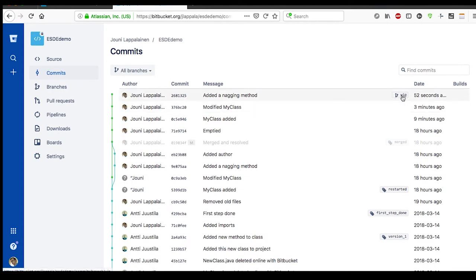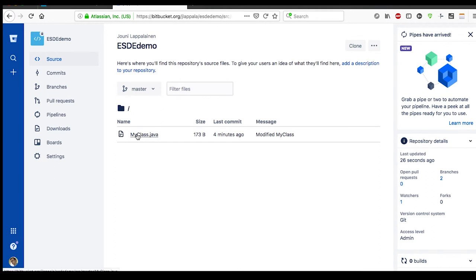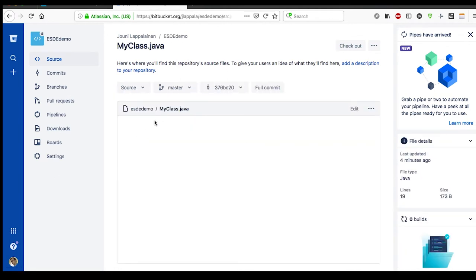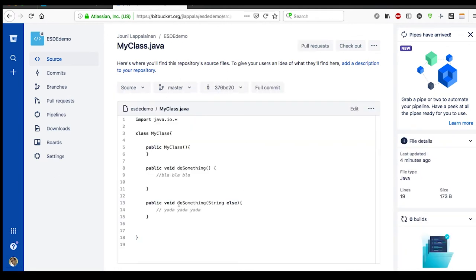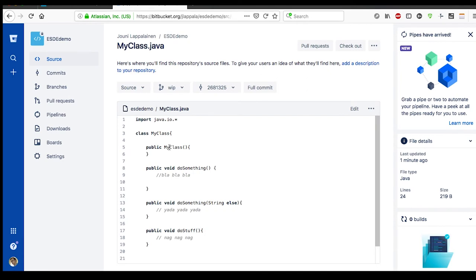And let's see how that worked. Here we see that this is now branched out. If we check the master source, no nagging methods. But if we check the same file in the work in progress branch, there's our nag nag nag method.